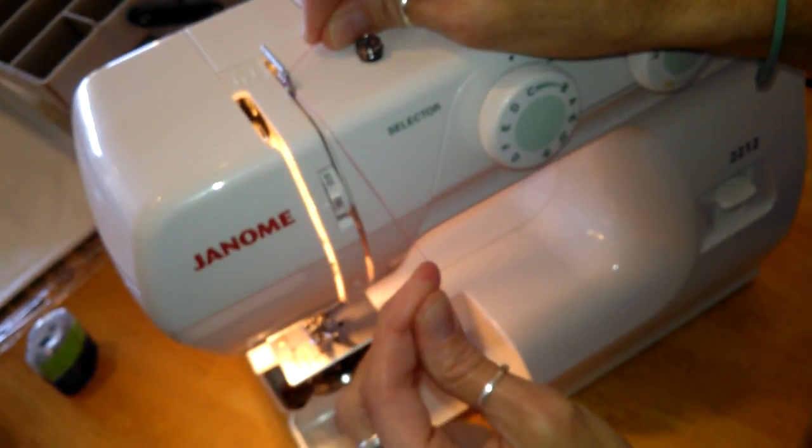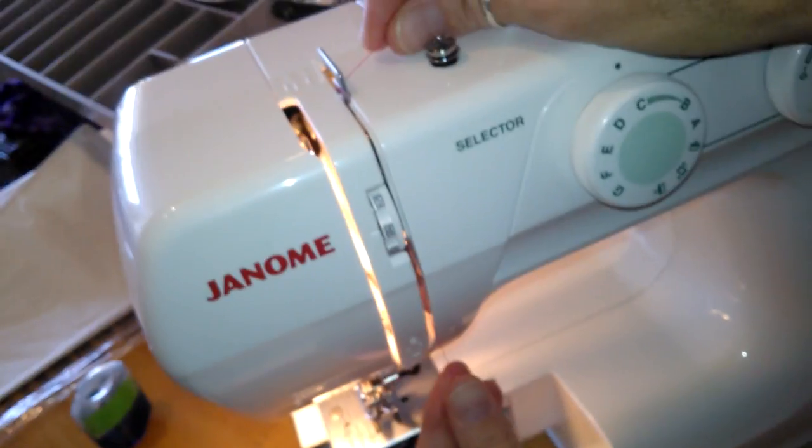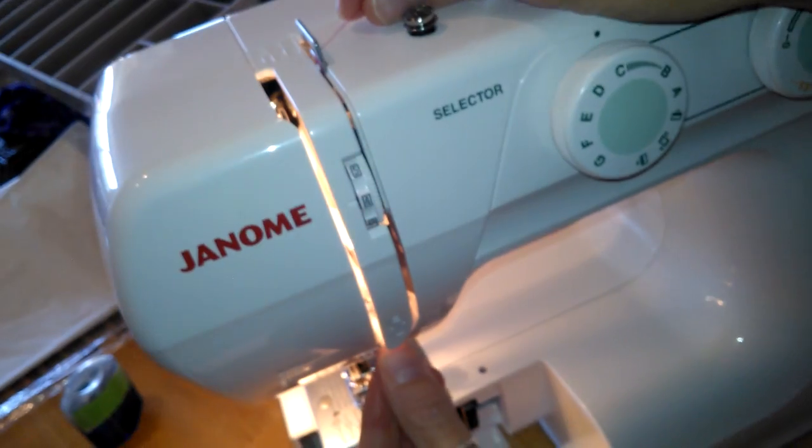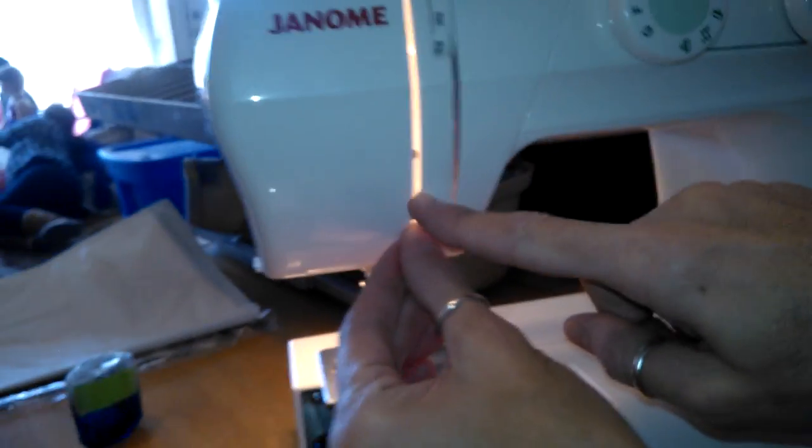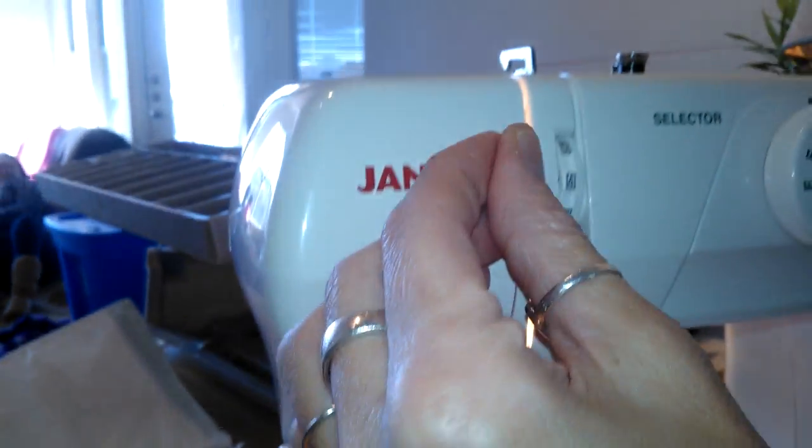And then you're going to pull it down past the dial. You're going to see the number two and you're going to see the loop right there. Pull it back up until it catches.